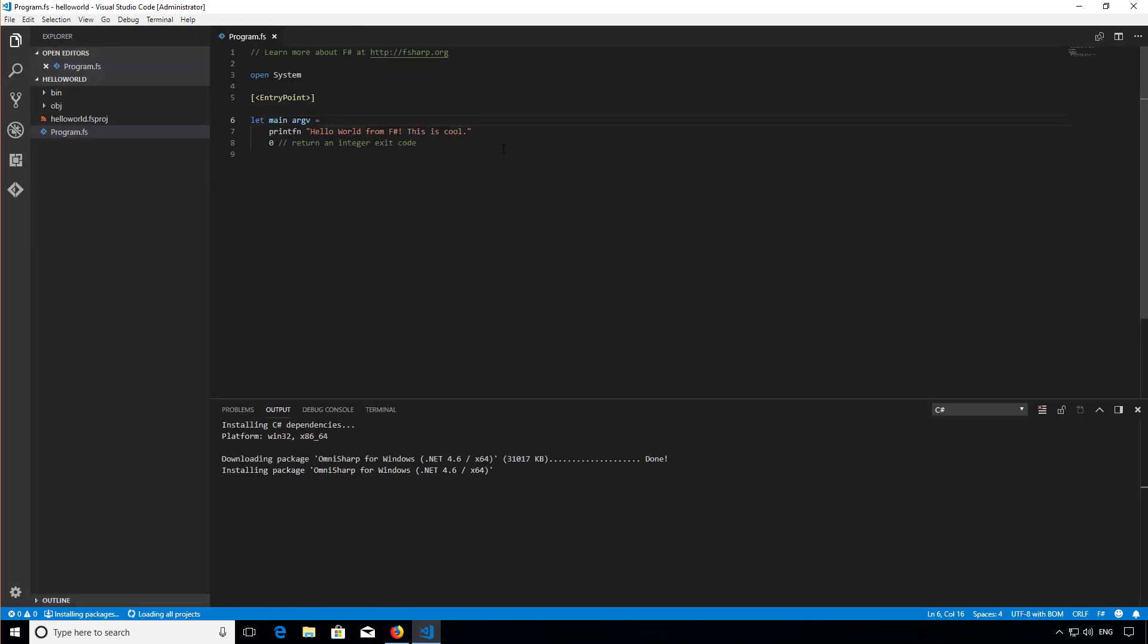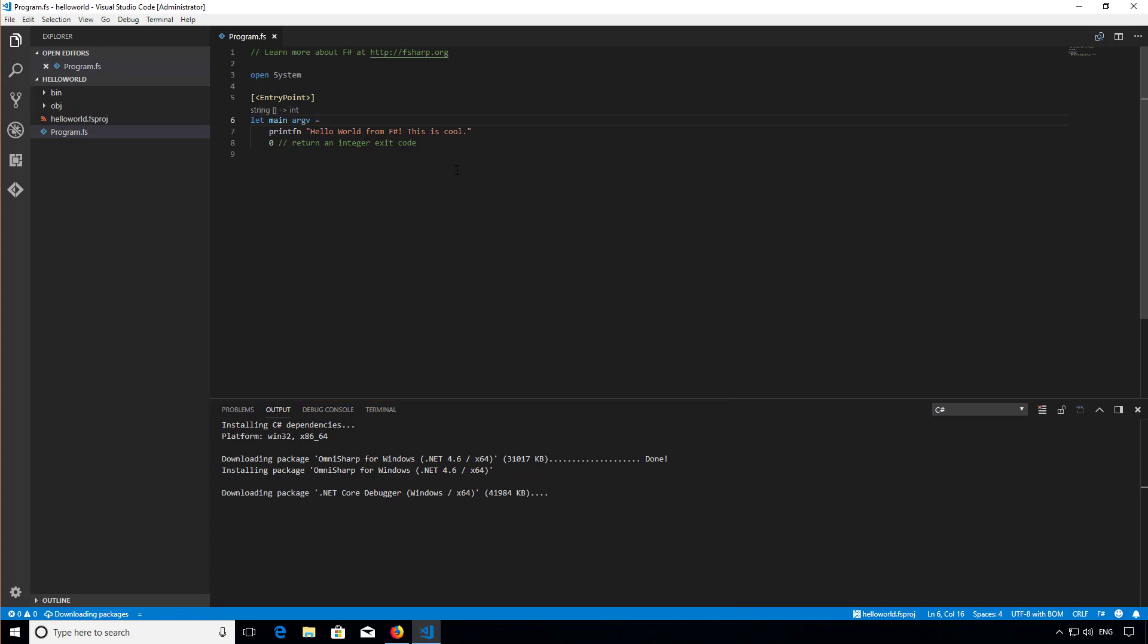Once you restart code you'll see it starts to install a load of dependencies for OmniSharp, which is part of the C# extension that I just installed. Whilst this is happening, I'm going to set up my project for debugging.